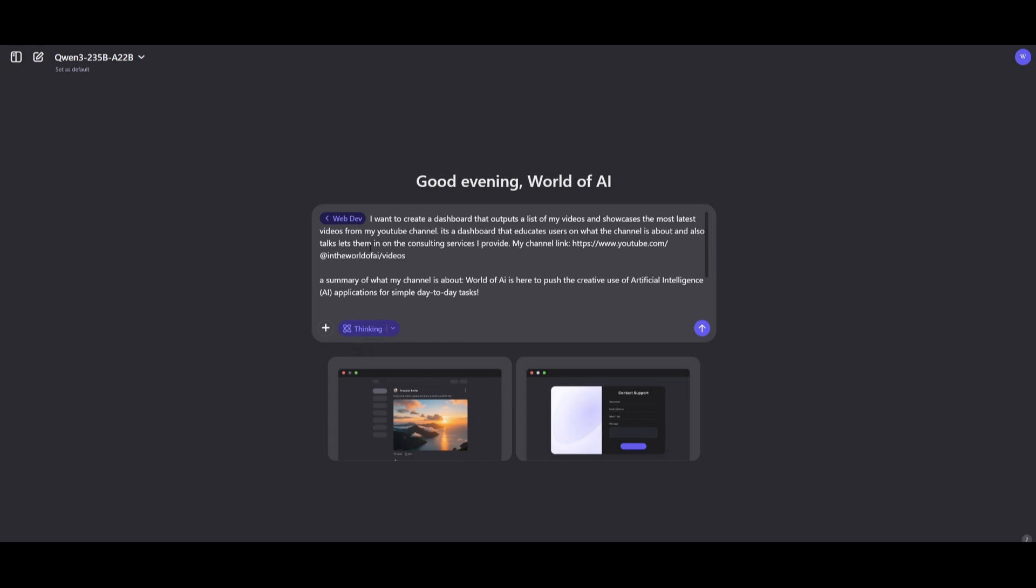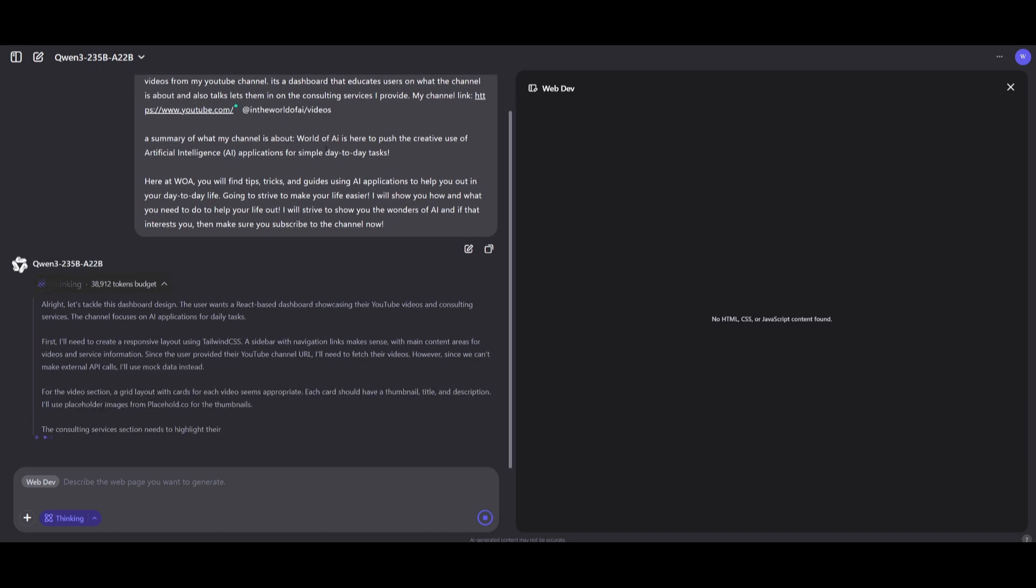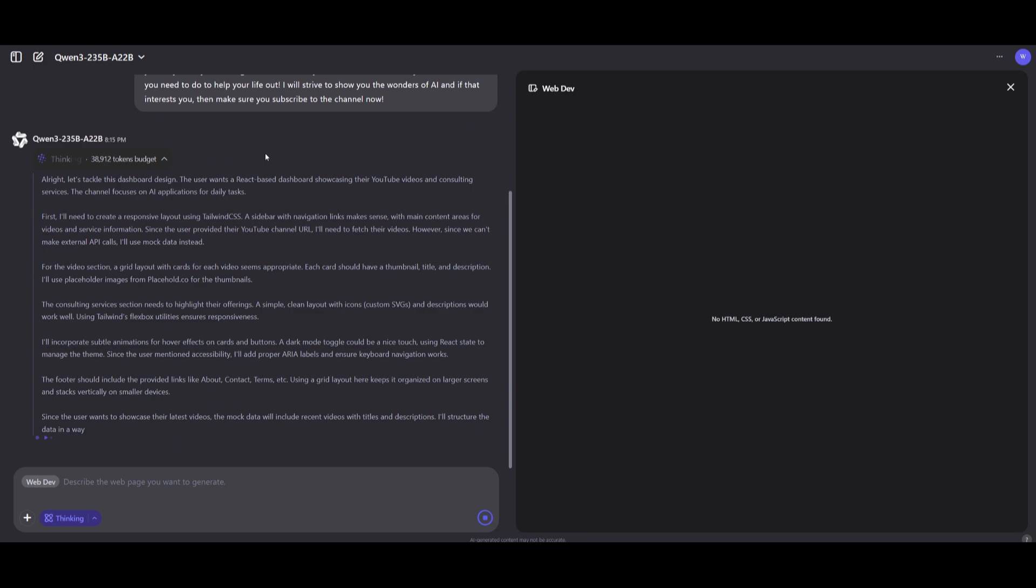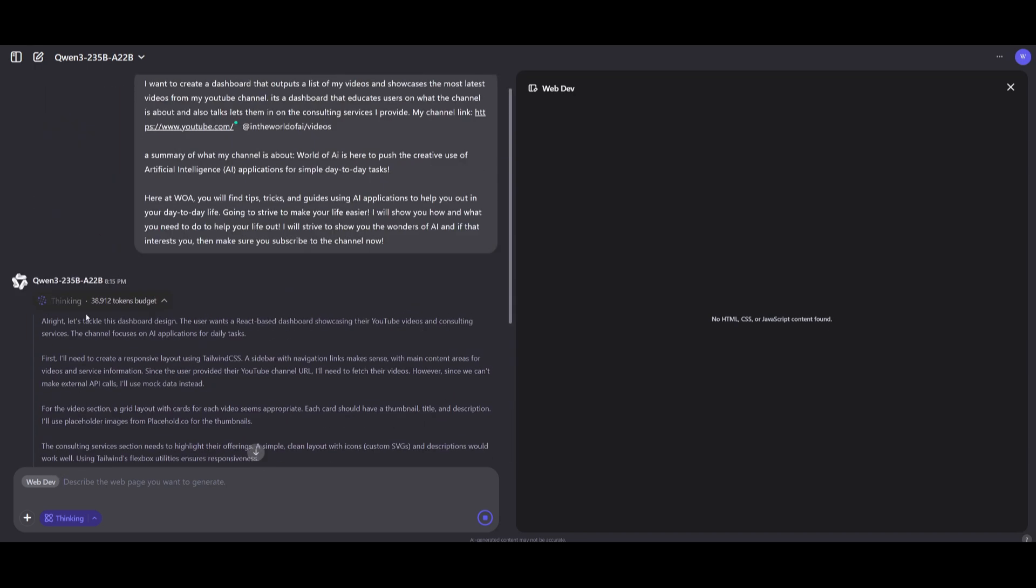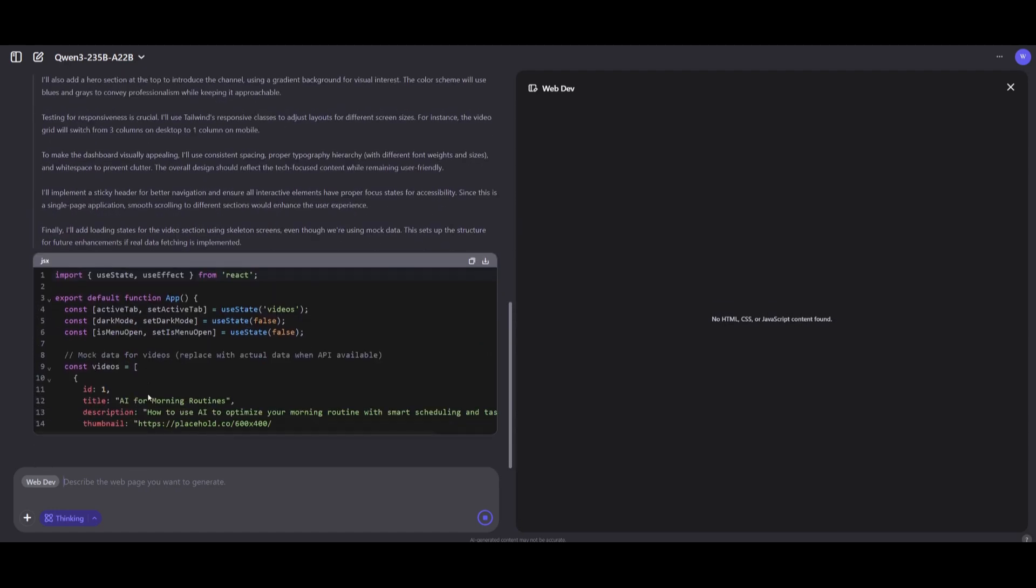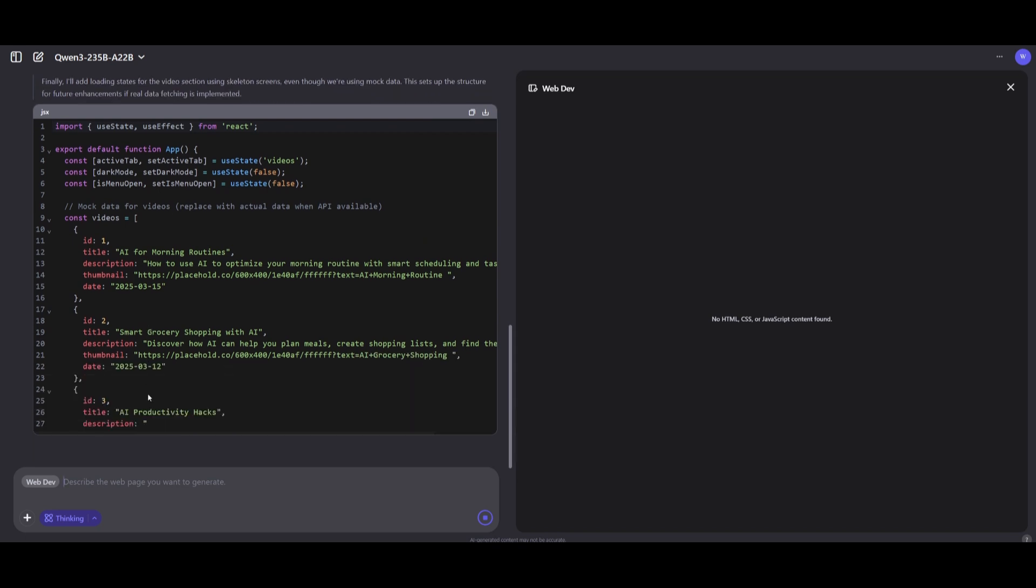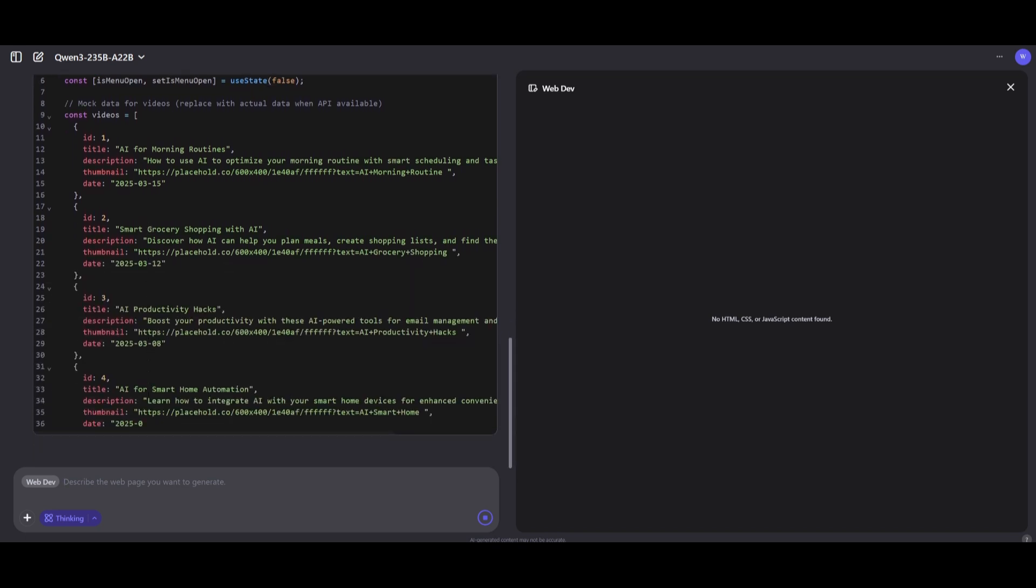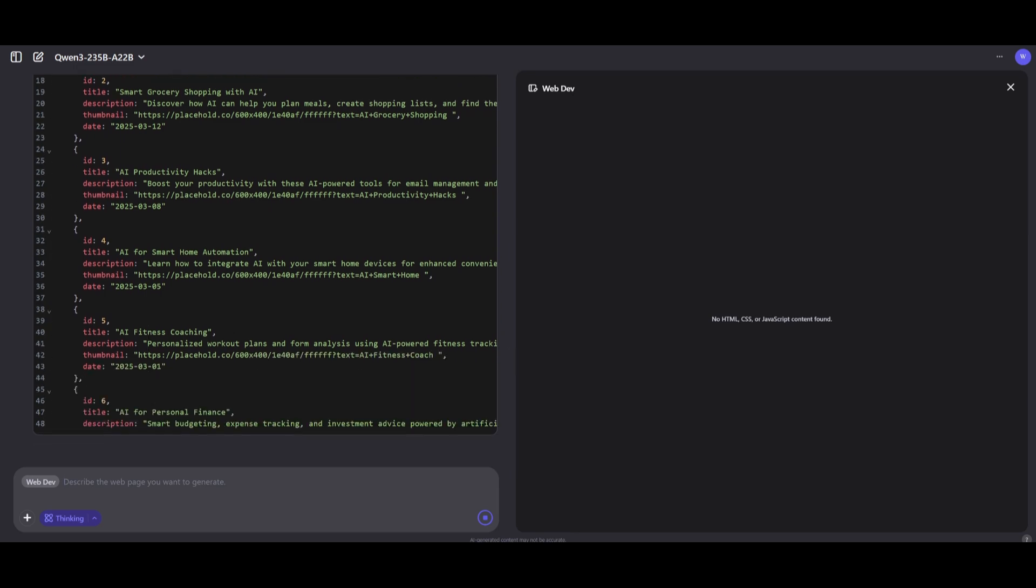I wanted to create a dashboard that outputs a list of my videos, showcases the most trending videos, and educates viewers on what my channel is about, as well as my consulting services. Let's see what this is capable of generating. I'm using the max token budget. I'm definitely interested to see how well it is at taking multiple requests that I had placed within my prompt and how well the model is at actually accomplishing all those different tasks.